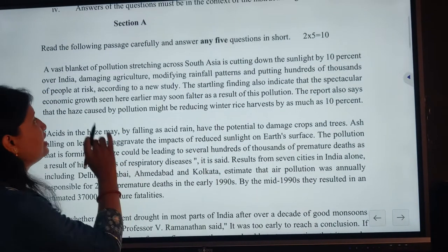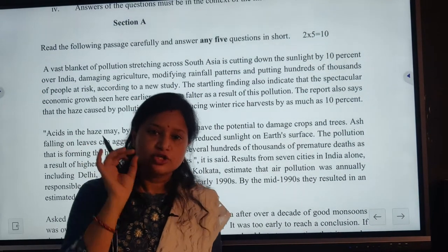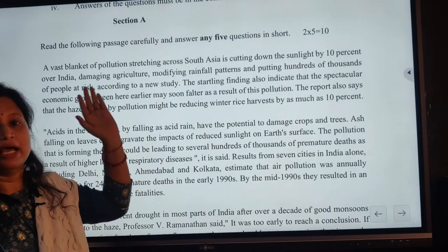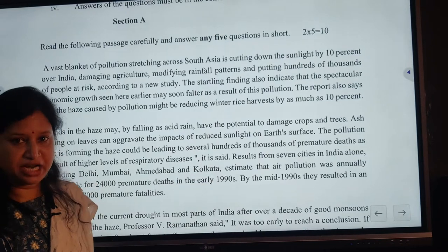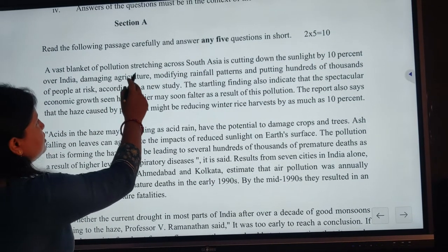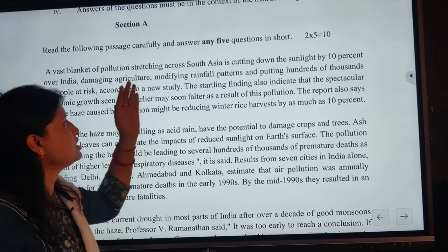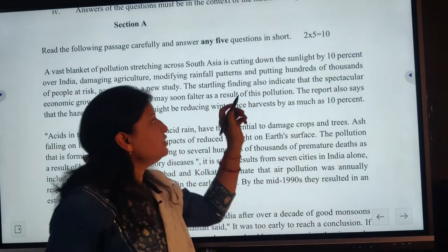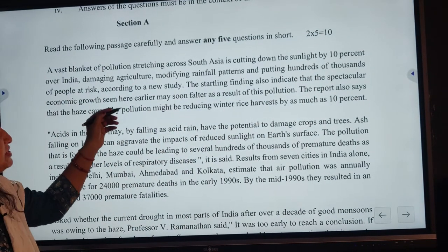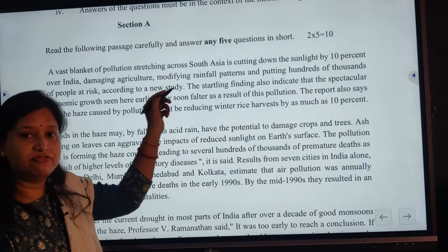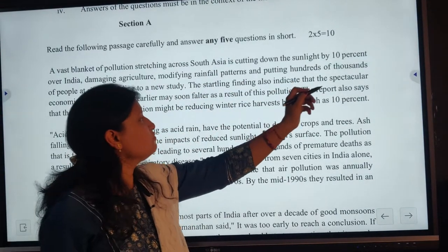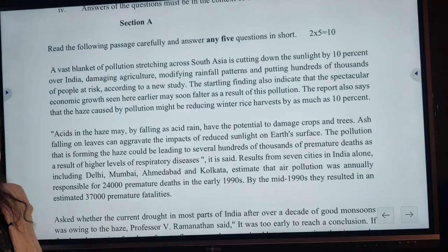Answer any five questions in short. So let's read out the passage and comprehension and then understand it first. A vast blanket of pollution stretching across South Asia is cutting down the sunlight by 10% over India, damaging agriculture, modifying rainfall patterns and putting hundreds of thousands of people at risk.